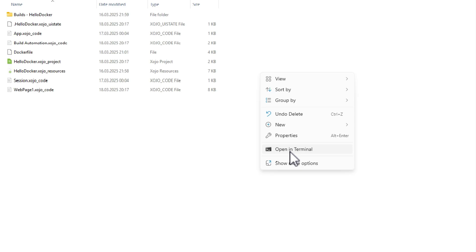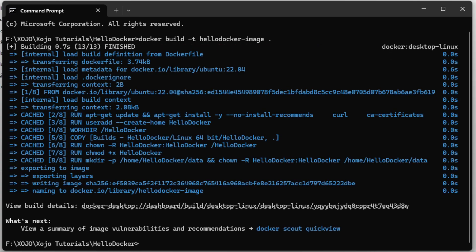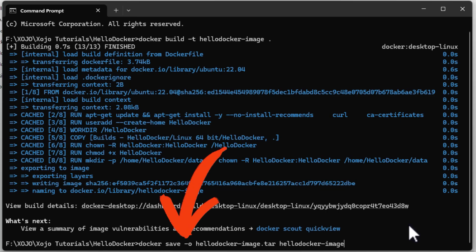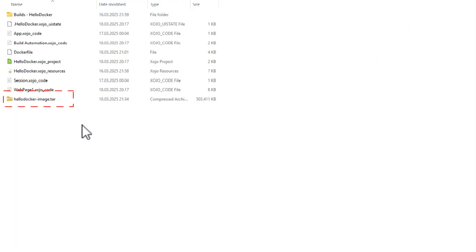Alright, now once you have the Docker file in the same place as the Zojo project, let's open a terminal window in this folder. Next, type in the command you see on the screen — it is included in the Docker file also. To build the Docker image, you can change the Hello Docker image part of the command to the name of your project. After the building process ends, let's save the image as a tar archive. This step will help us transfer the Docker image of the web app to the server.